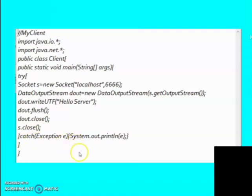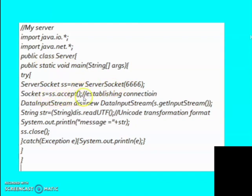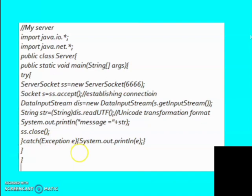Now let us see the server side programming. Here also we have imported the classes from the .net and .io Java packages. We have created an object of ServerSocket class and passed the port number as the parameter. Here we have made an object of Socket class which uses the accept method for establishing the connection between client and server. The data sent from the client side is received through the getInputStream method of DataInputStream class, stored in string format, and then printed. We have closed the server and added a catch block for any exceptions.